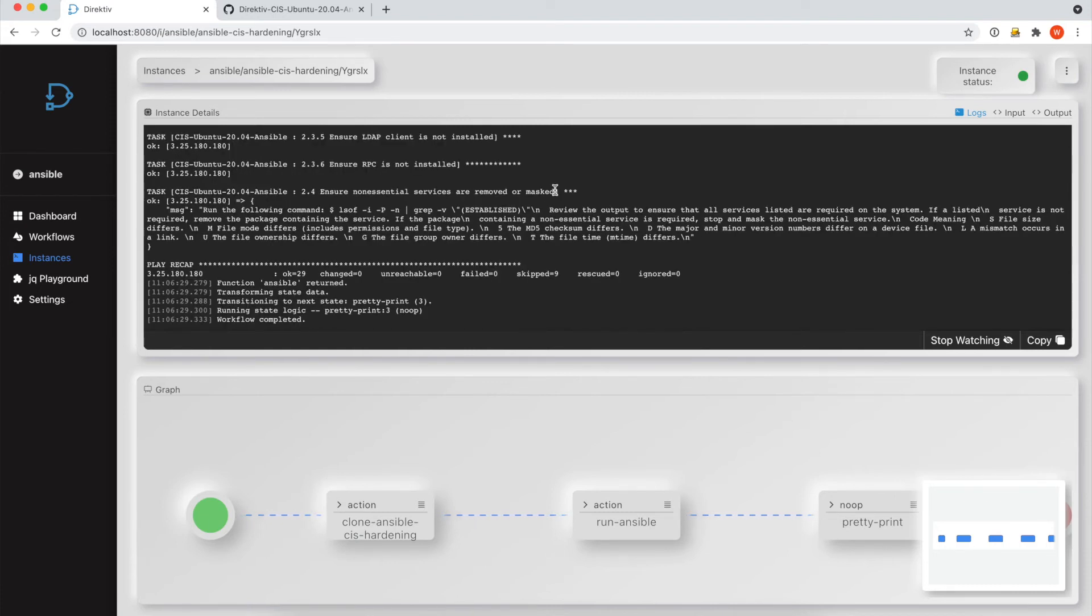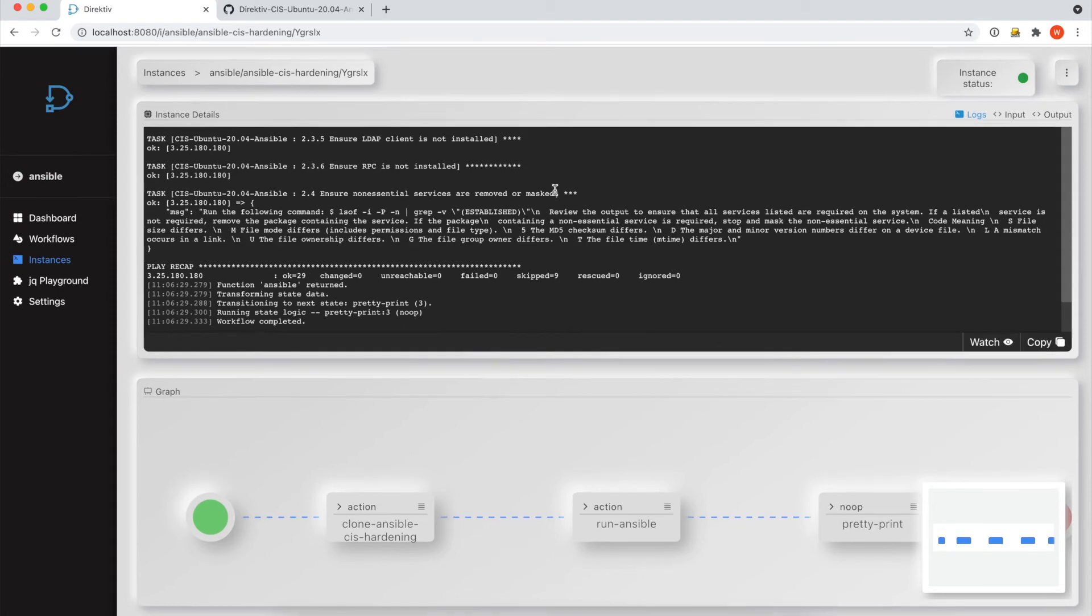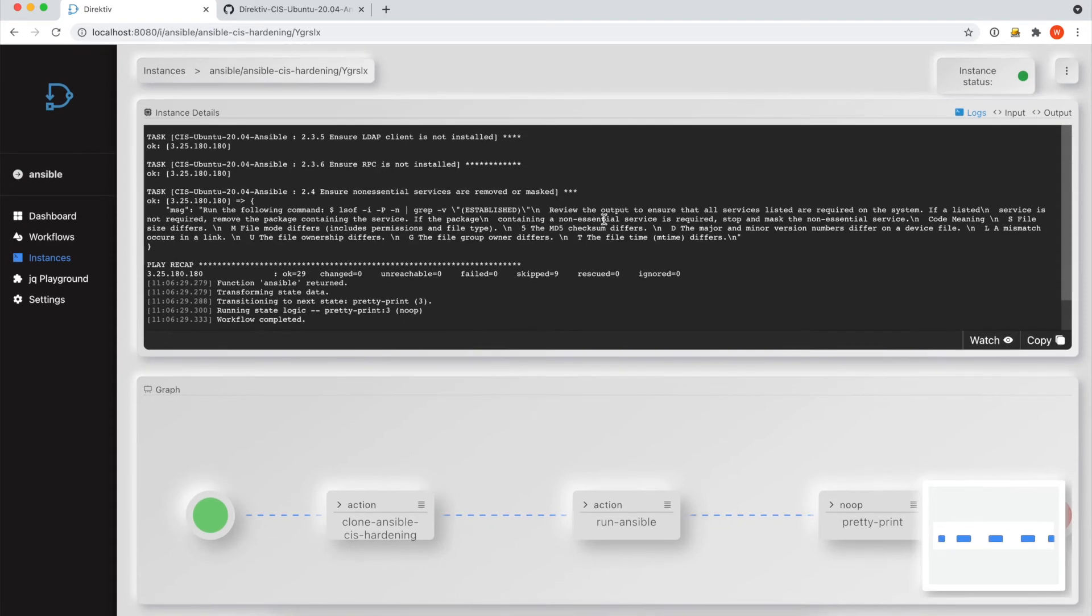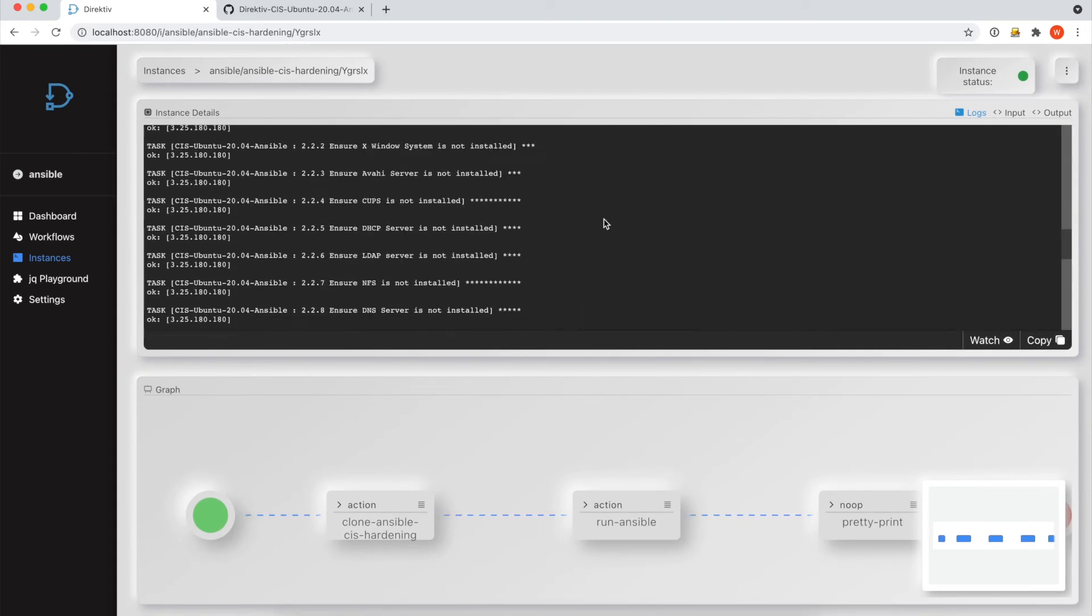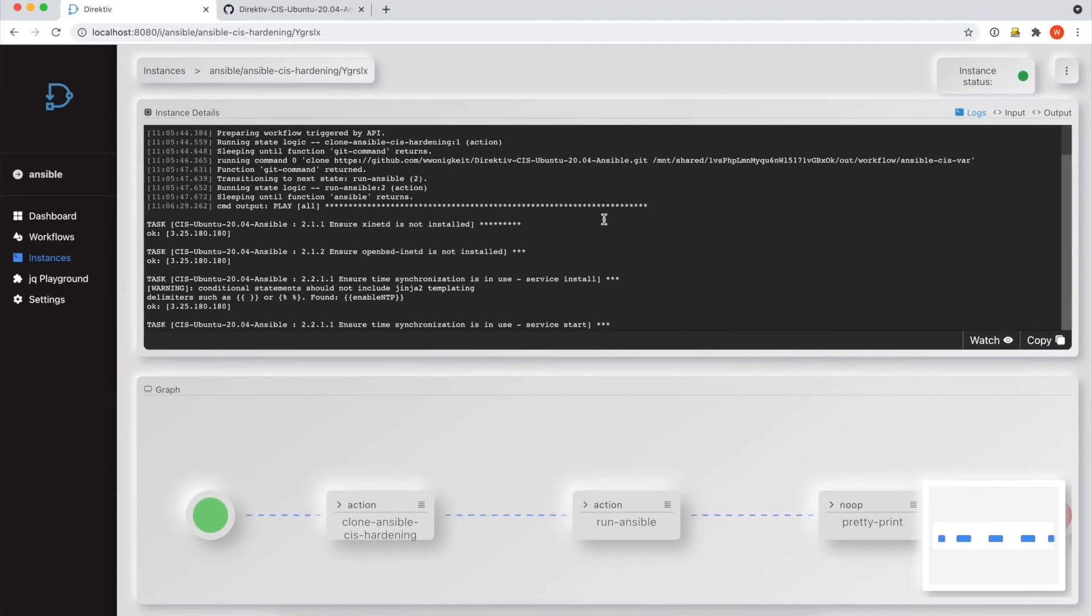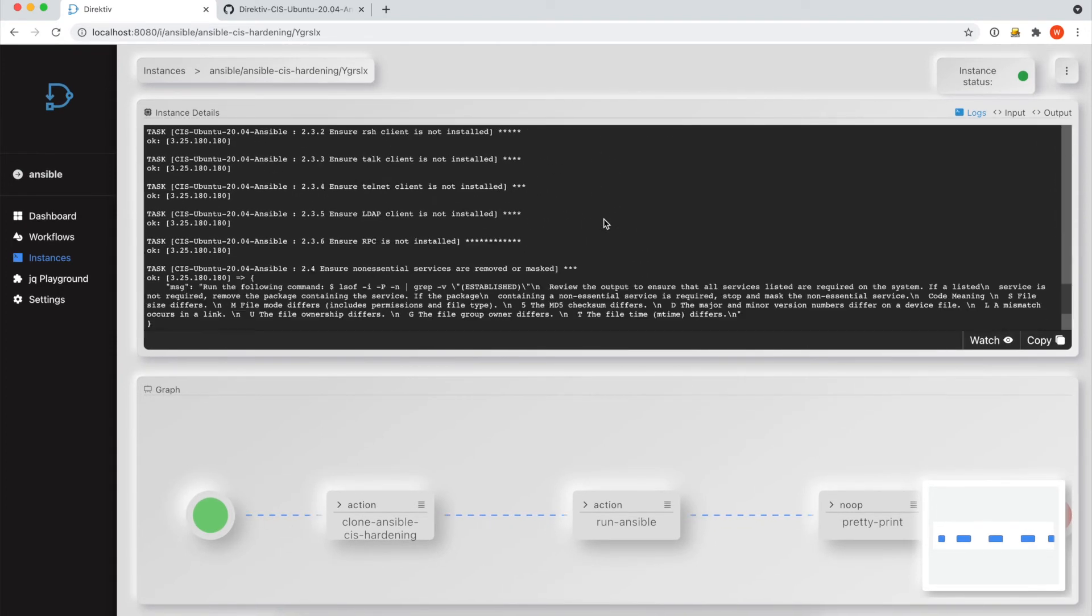So this is the full output. And what we can do is this is the first time this workflow has run.